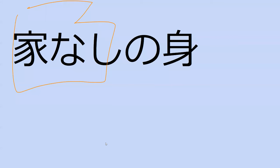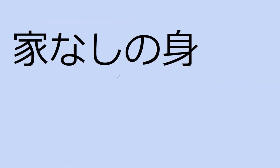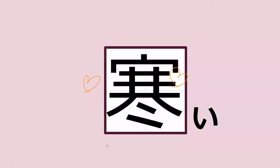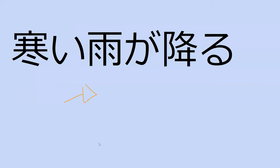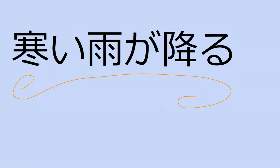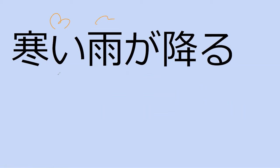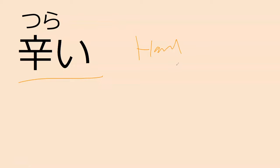Do you know what samui means? Samui, cold. Specifically cold weather. What does this word say, I mean full sentence, whatever phrase? Ie nashi no mi, meaning a person without a home. Yes, exactly a person without a home. Do you recognize this kanji? Samui. Yep, samui, cold. Can you read the sentence for me? Samui ame ga furu. What does that mean? Cold rain falls. Perfect.